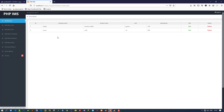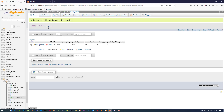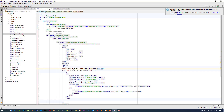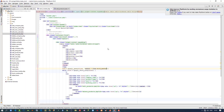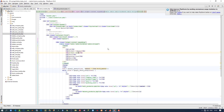The heading here is stockmaster. Now we are going to display all the columns of this stockmaster table. We need to display: product company, product name, and product unit.